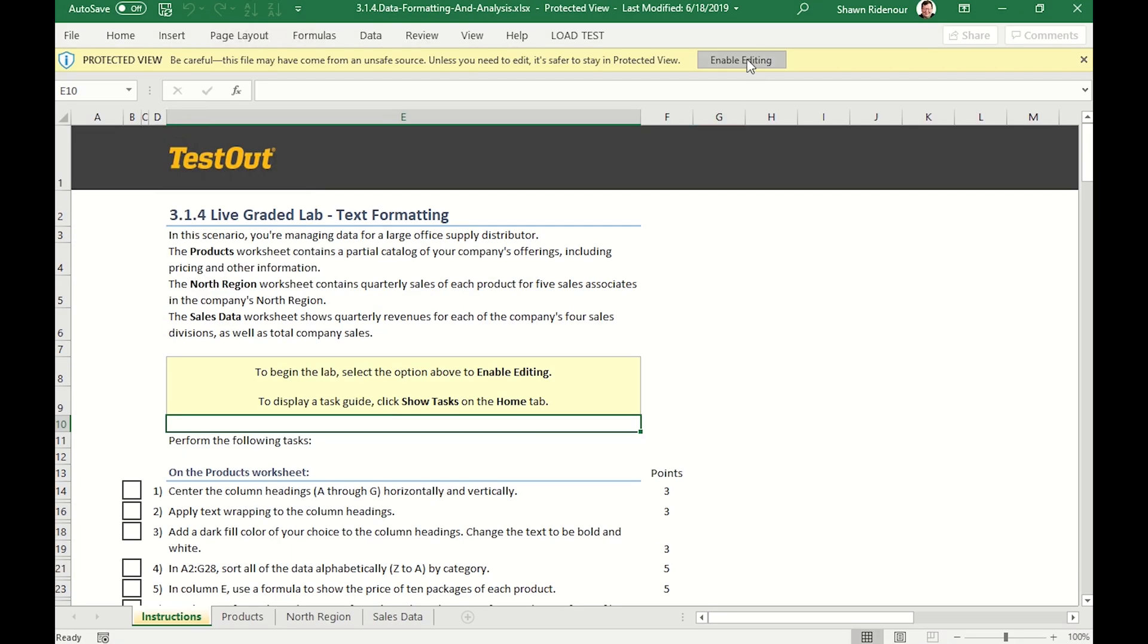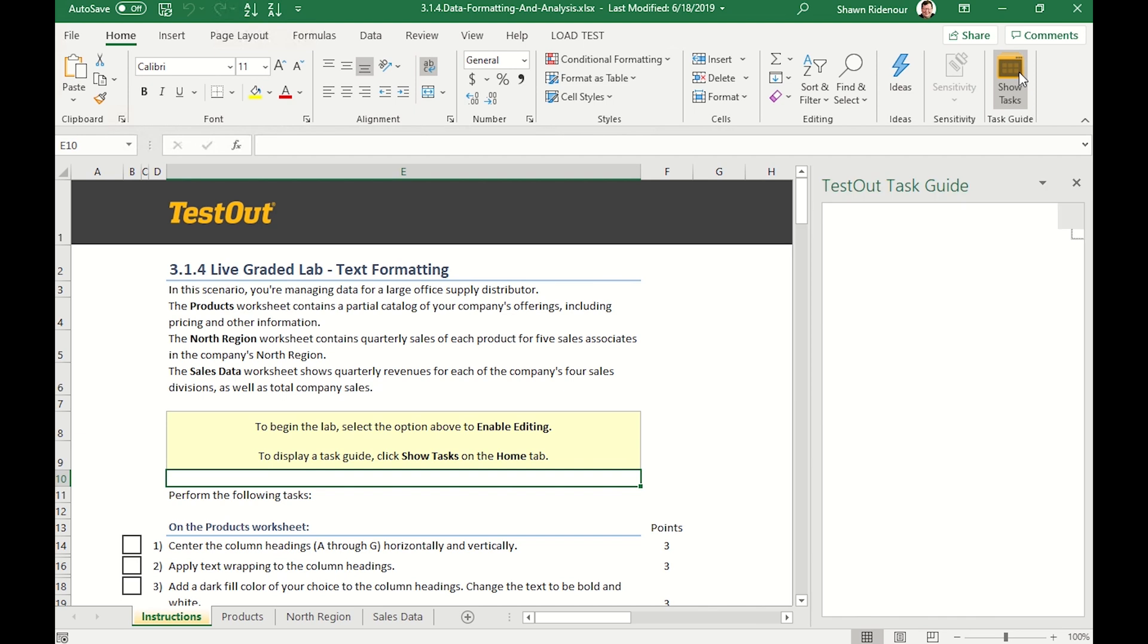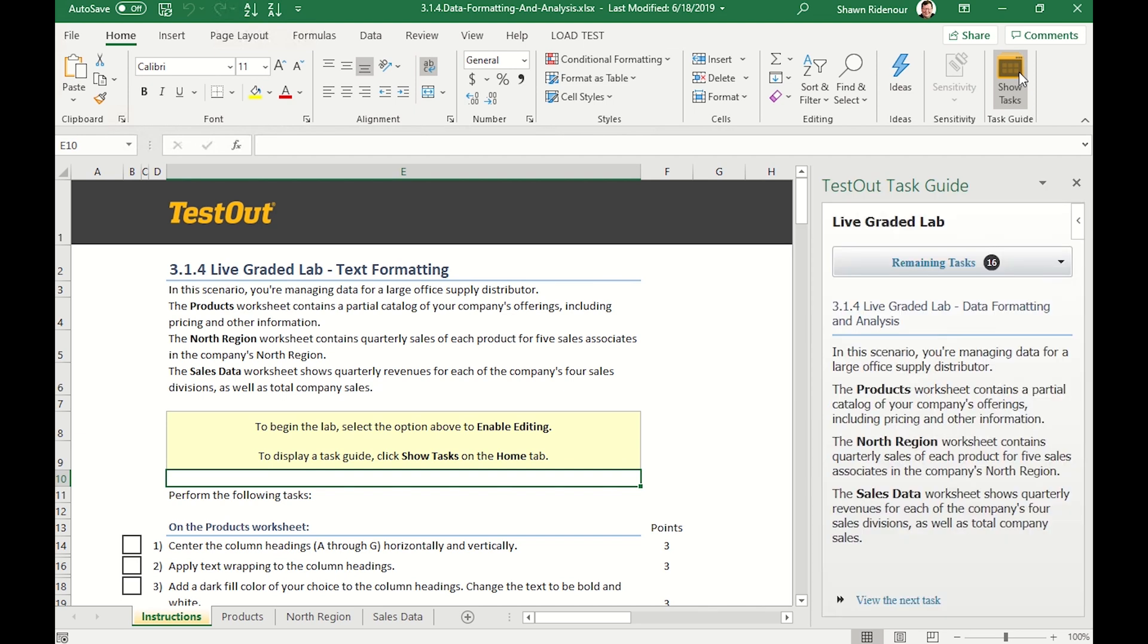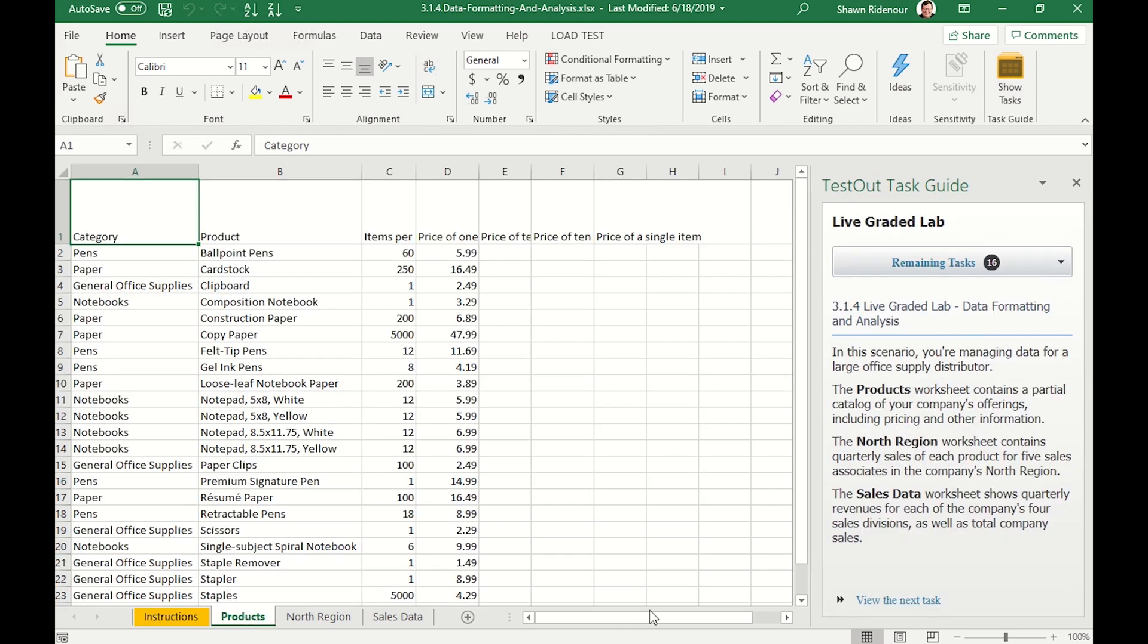We also have created a plugin for Excel that's called the Task Guide. This task guide opens a pane on the right side of the screen. Students can view the instructions for each task within the live project and mark the task as done as they work through the scenario.